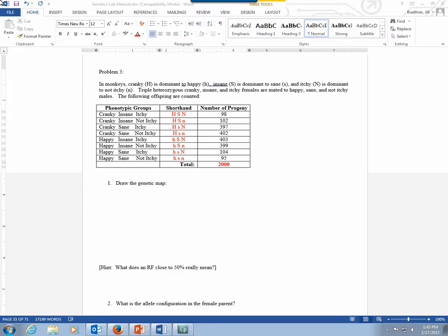One thing you'll notice about problem 3 is when you look at the data, it doesn't seem like the other problems. Spoiler alert: what's happening in this problem is that one of the genes is actually not really linked. But if you follow your steps, you'll be able to figure it out. Even if you don't recognize that the data looks a little unusual, the result that you'll get will tell you that one of the genes is not linked.